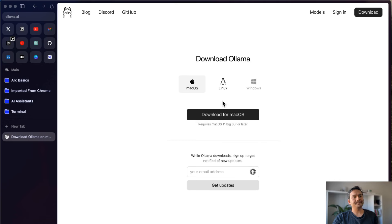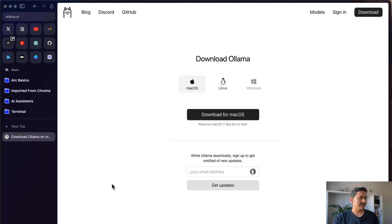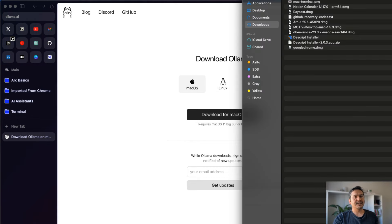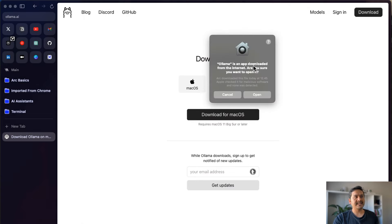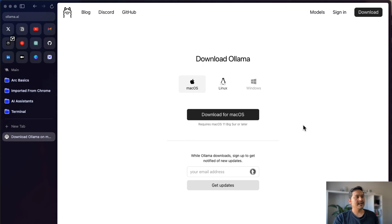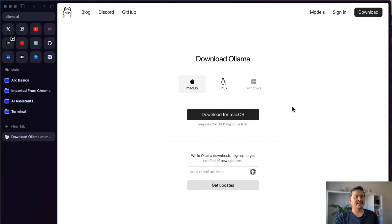Now let's go to the main Ollama website and download it. I haven't downloaded it on my local computer yet. I'll click Download — note that Windows support is still coming soon, but Linux and macOS are available. I'm downloading for macOS. Once it's downloaded, I'll open the file and expand it.